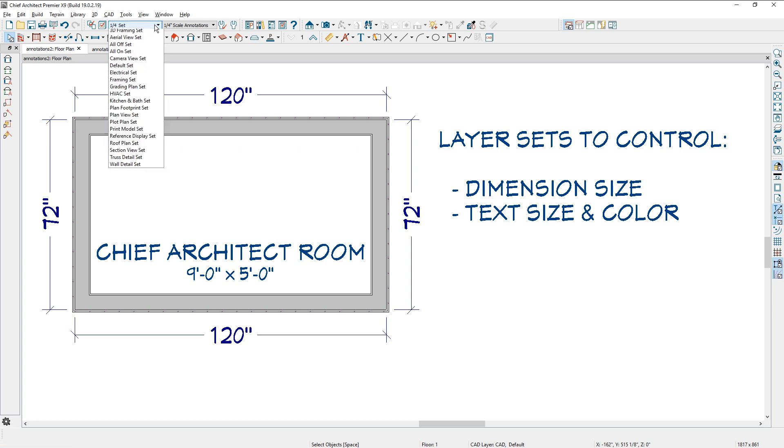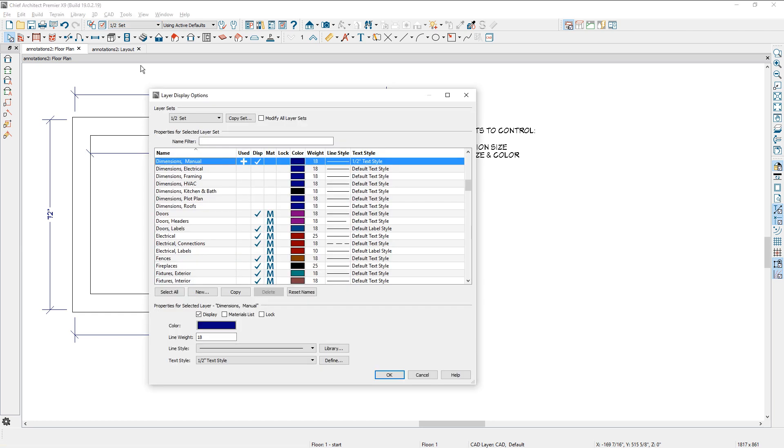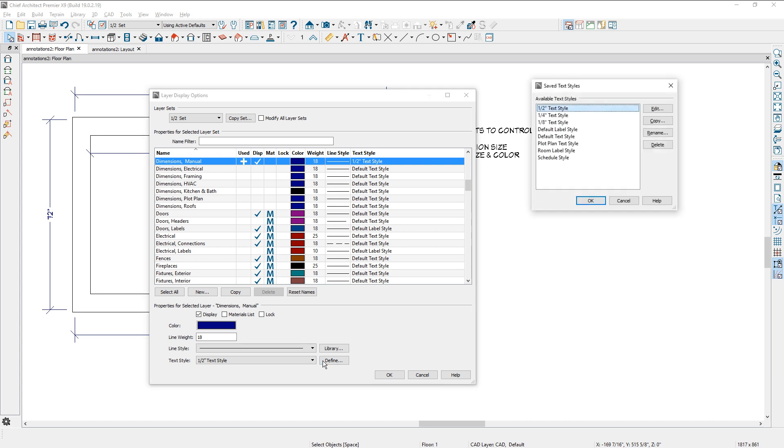Let's switch our layer set to the half inch. So it changes the text size. Again, if you go back into the layers and we open that up to the dimensions manual, that's on the half inch text style.